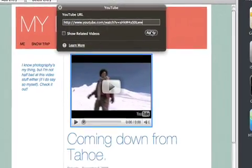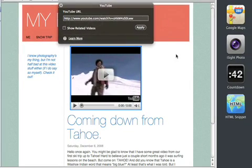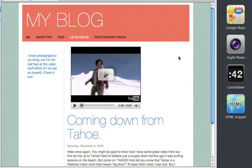Once you're done, click outside the video window, and you'll see exactly what your new YouTube video widget will look like on your published site.